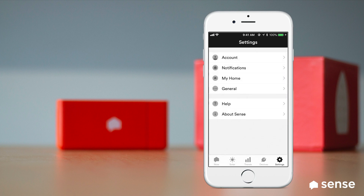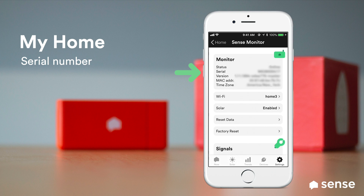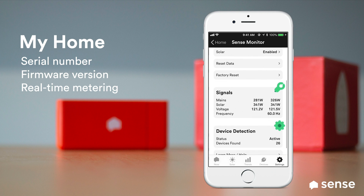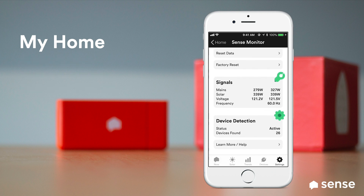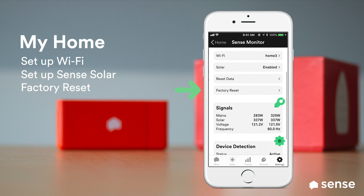The My Home section provides details about your Sense monitor, such as the serial number and firmware version. You can also view the real-time power and voltage metering for each leg of your split-phase service. This screen is also where you can switch Wi-Fi networks, configure your solar sensors, and reset your monitor if you move or change your installation in some other way.